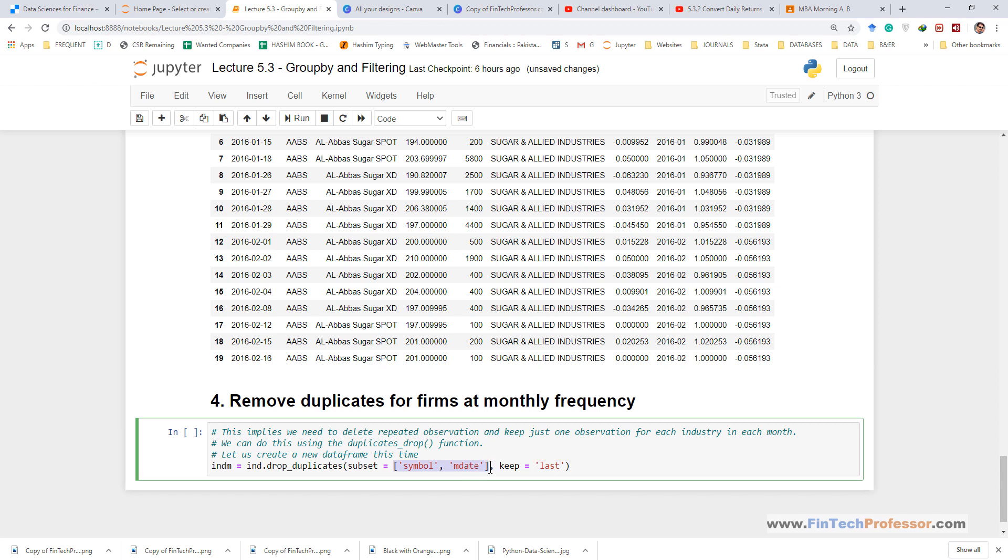Python list is wrapped in square brackets. If you want to identify duplicates based on a single column we will type just name of the column, but if there are two columns which identify the duplicates like in our case it is symbol and mdat, we write both of them inside the square brackets separating each one by comma.